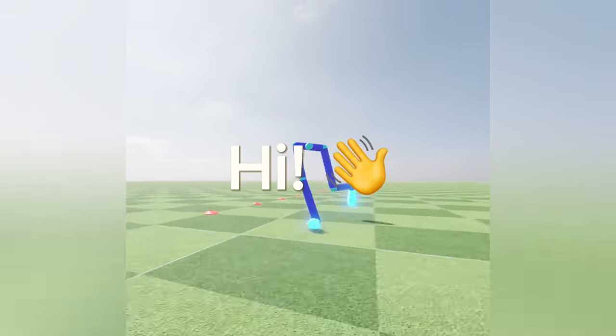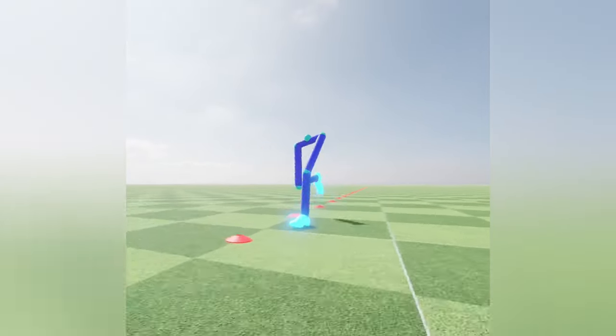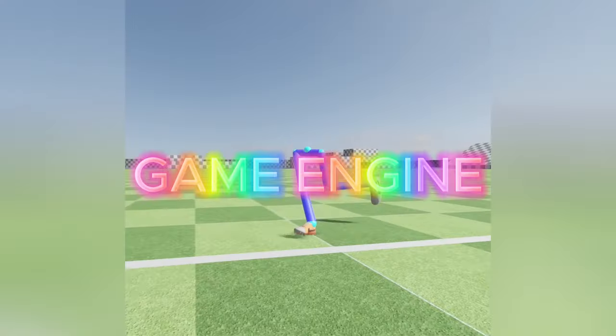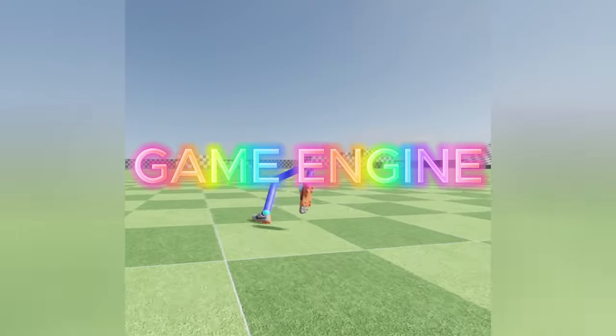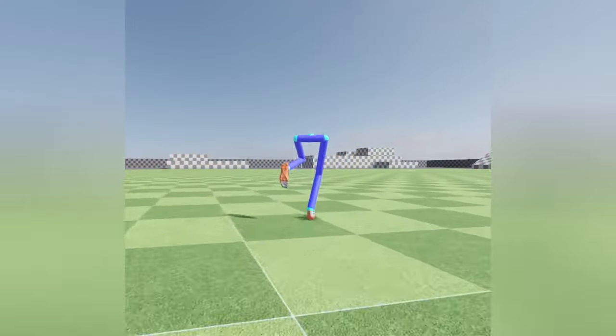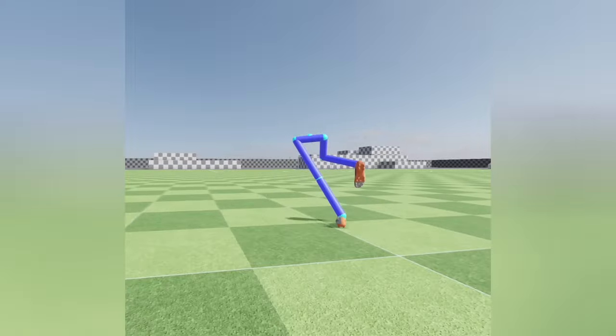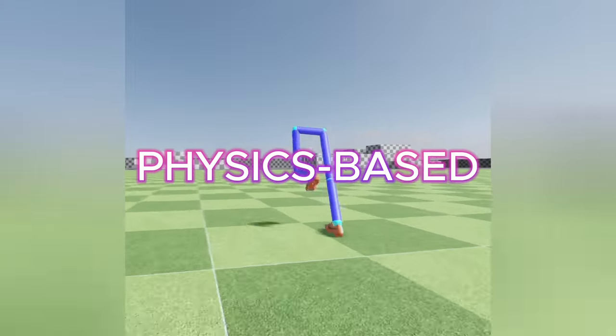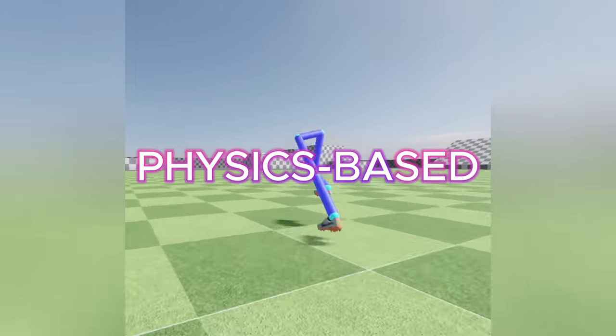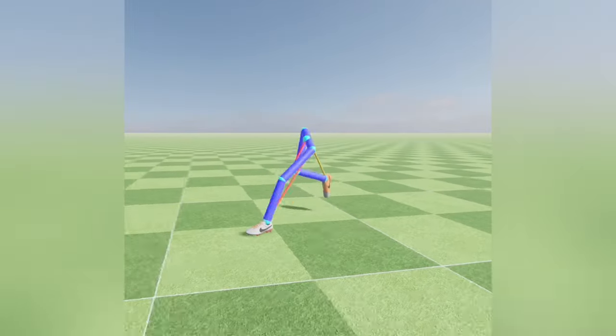Hi, I'm Furkan and I'm developing a football game using my own game engine. This video is a quick update on the recent improvements to my physics-based character animation system.